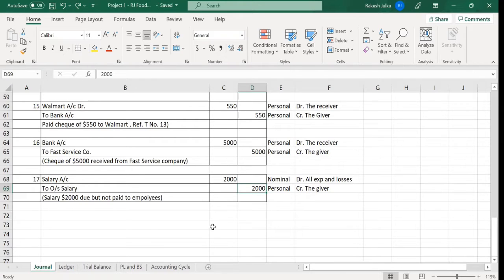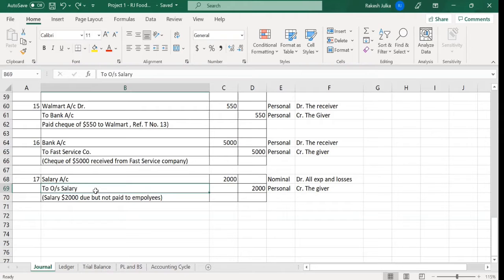We have not paid by cash or by bank. Or if it was paid by check, the check was not cleared till 31st of December. That is the scenario, and that is why we say this is the outstanding salary — which means it is due but not paid.